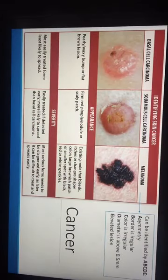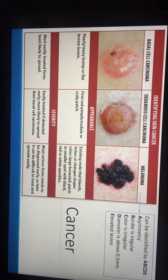For skin cancer, there are three types: basal cell carcinoma, squamous cell carcinoma, and melanoma. Melanoma is the hardest to treat and the easiest to spread, and it can be identified using the ABCDE rule.